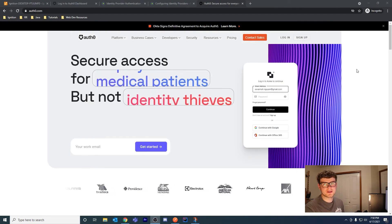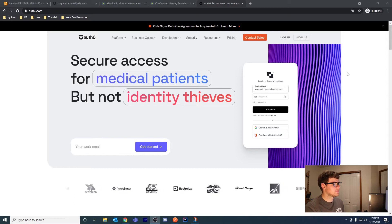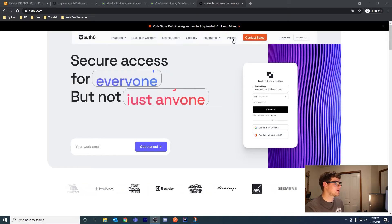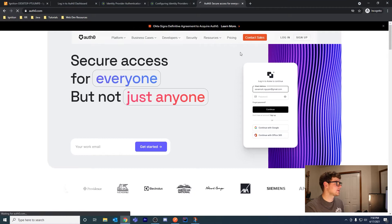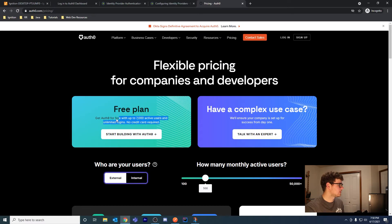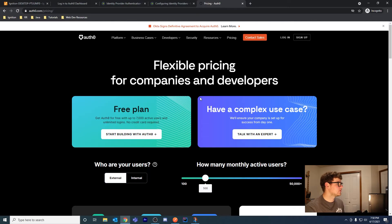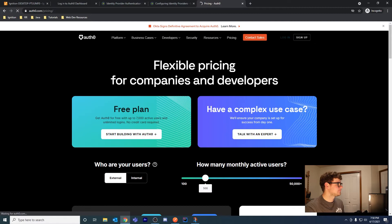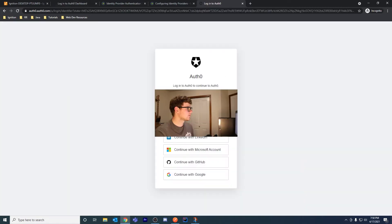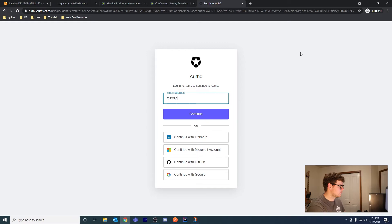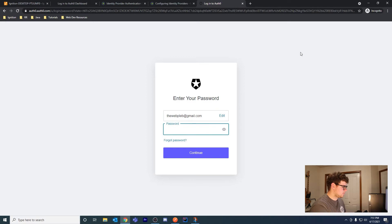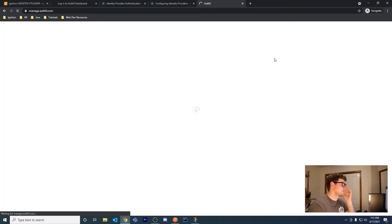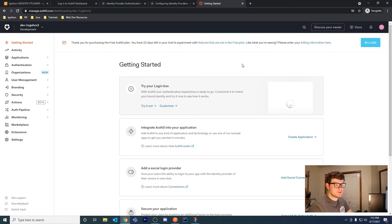Auth0, as far as I know, has a free tier. There is a free plan here with 7,000 active users. That's more than any of the integrations I do will need. I'm going to go with the free plan. I actually created an account already, so let me log in.